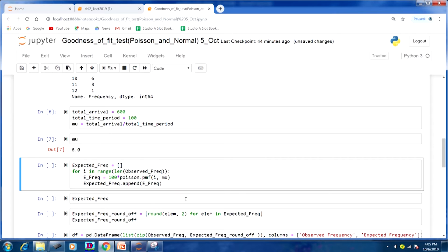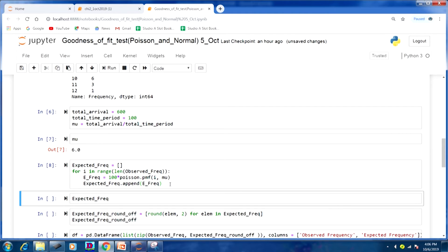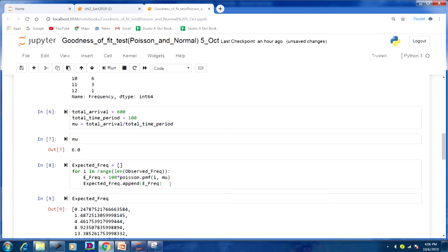We know the mu value and the x values. Now we have to find out the expected frequency. I am computing expected_frequency using a for loop: for i in range of length of observed_frequency, E_frequency equals 100 multiplied by Poisson.pmf(i, mu). I am using a for loop so that it saves our time.